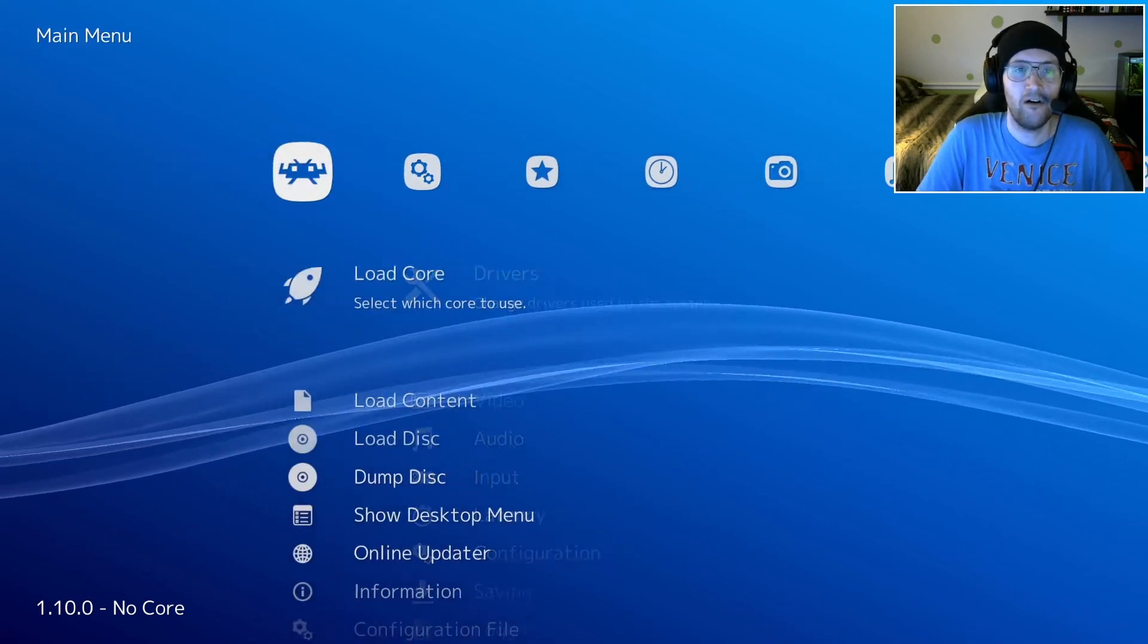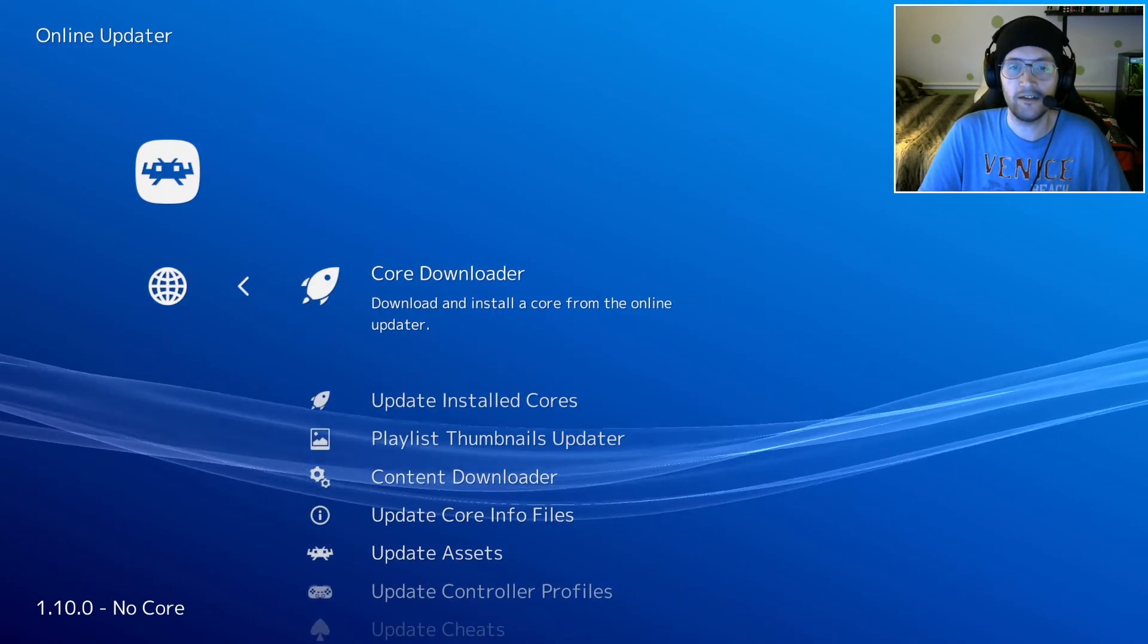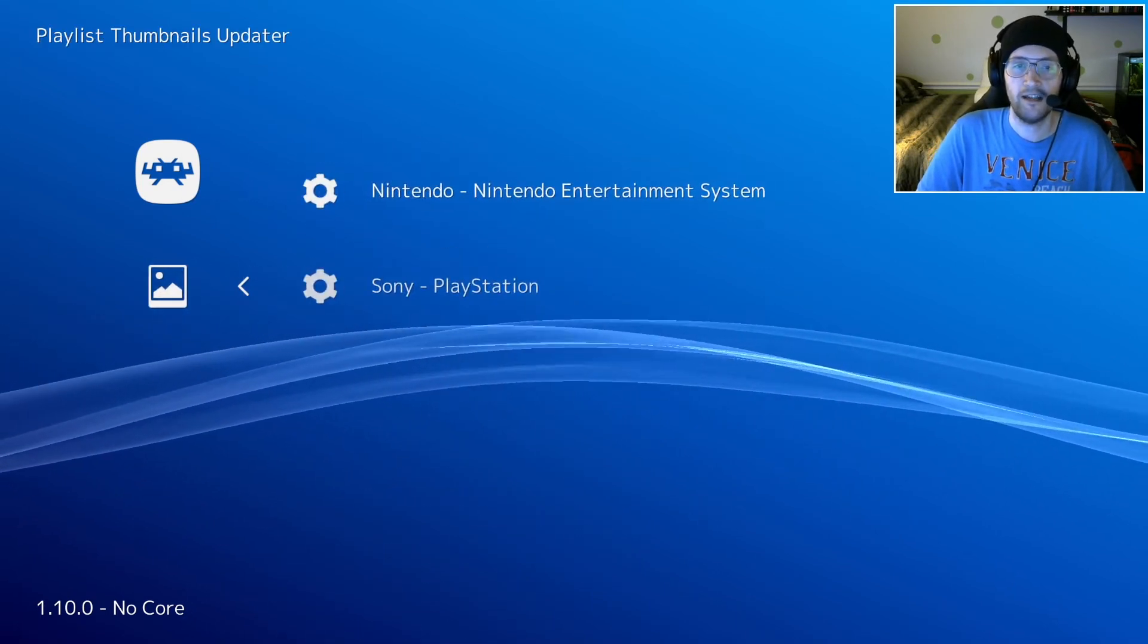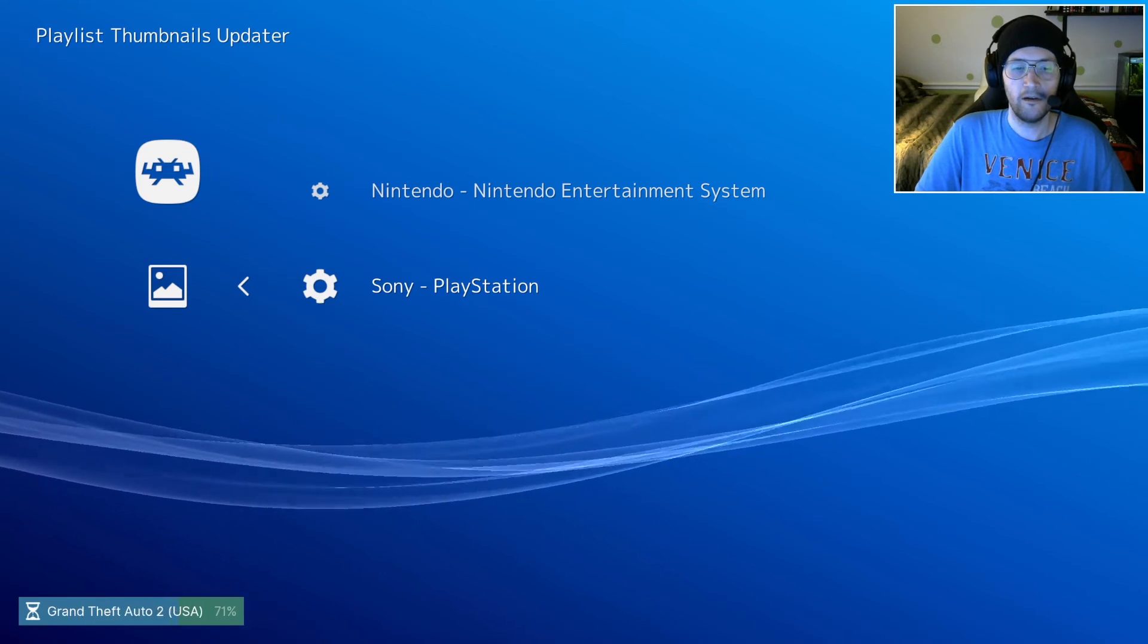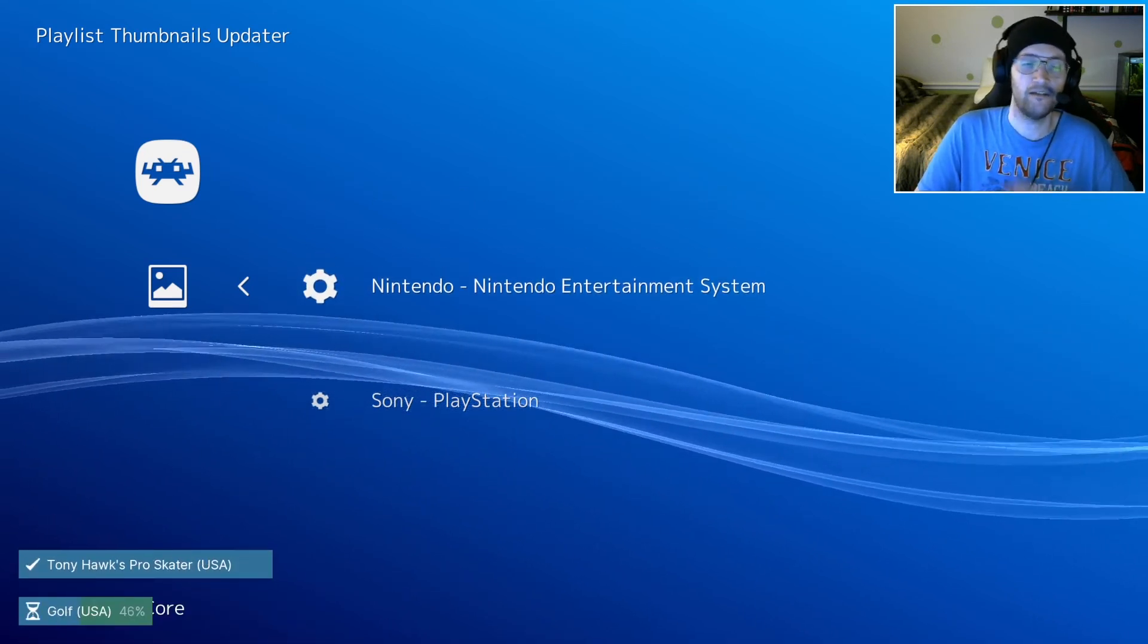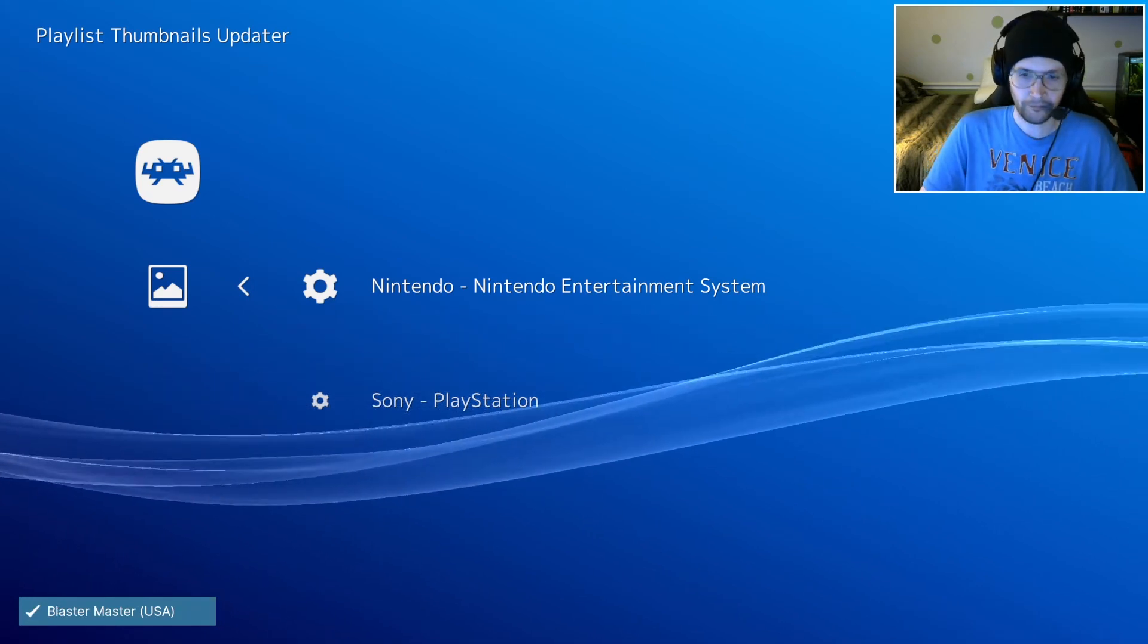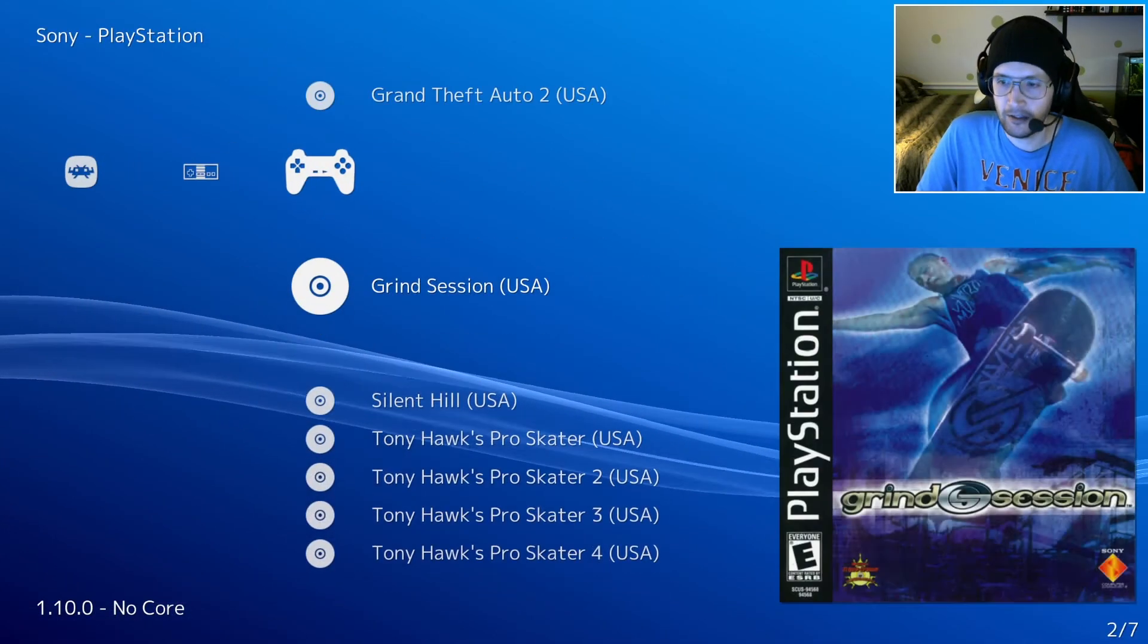We need to go ahead and get that box art for it, right? Let's come over here all the way to the left again. We're going to go to Online Updater. This time we're going to the Playlist Thumbnails Updater. We're going to run it for the PlayStation and for the NES. If you have a long list, this could take a few minutes. That's totally normal.